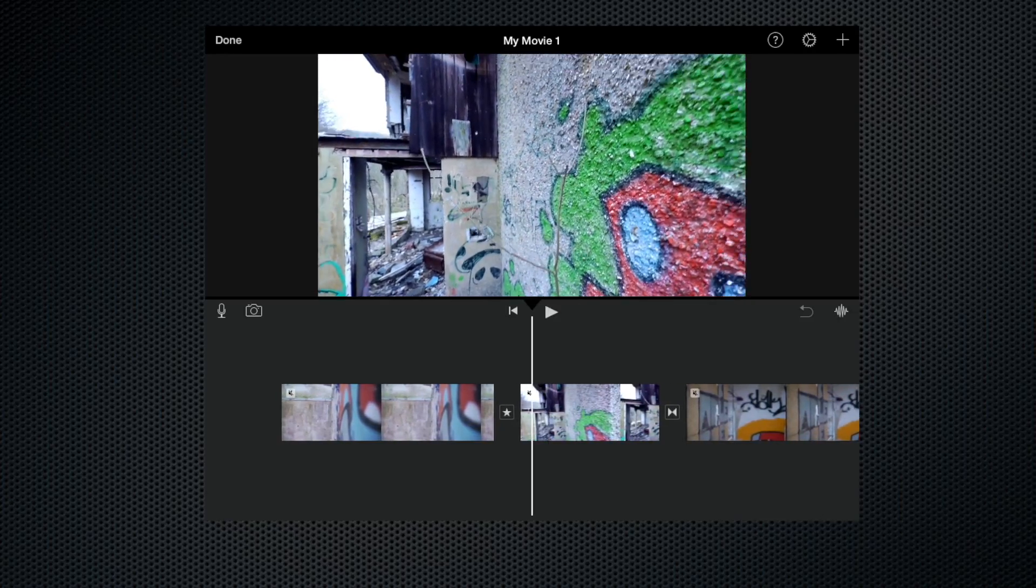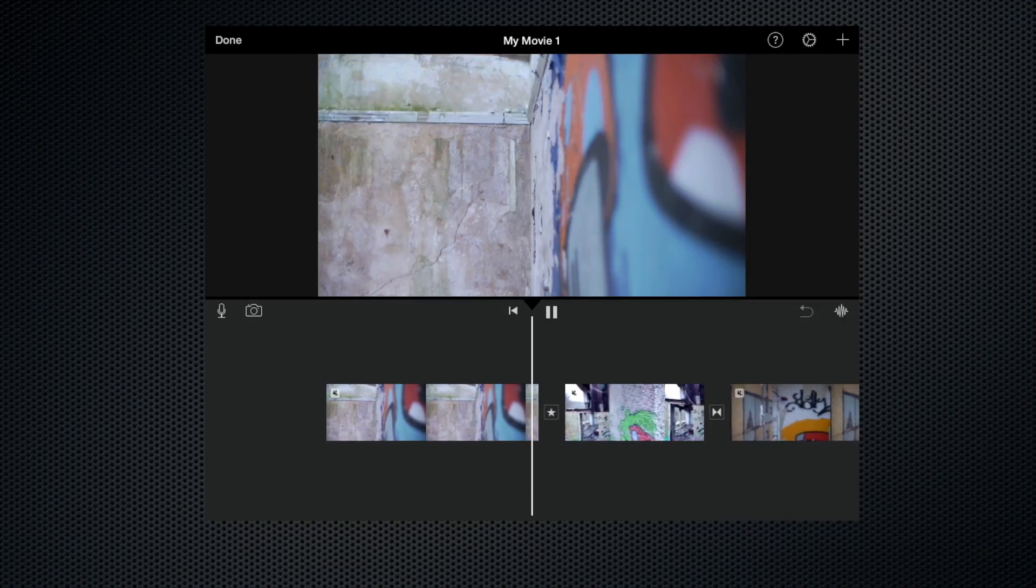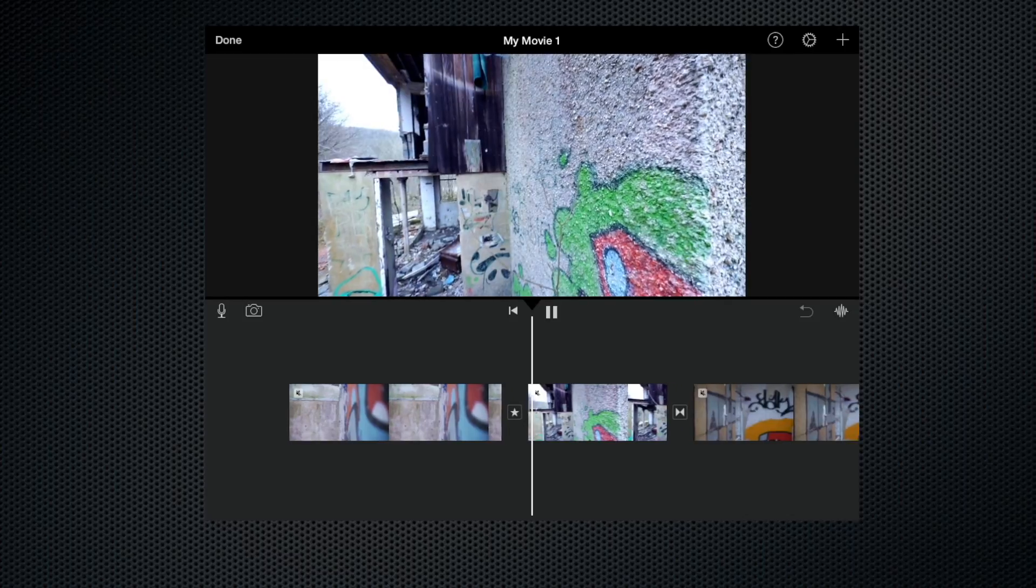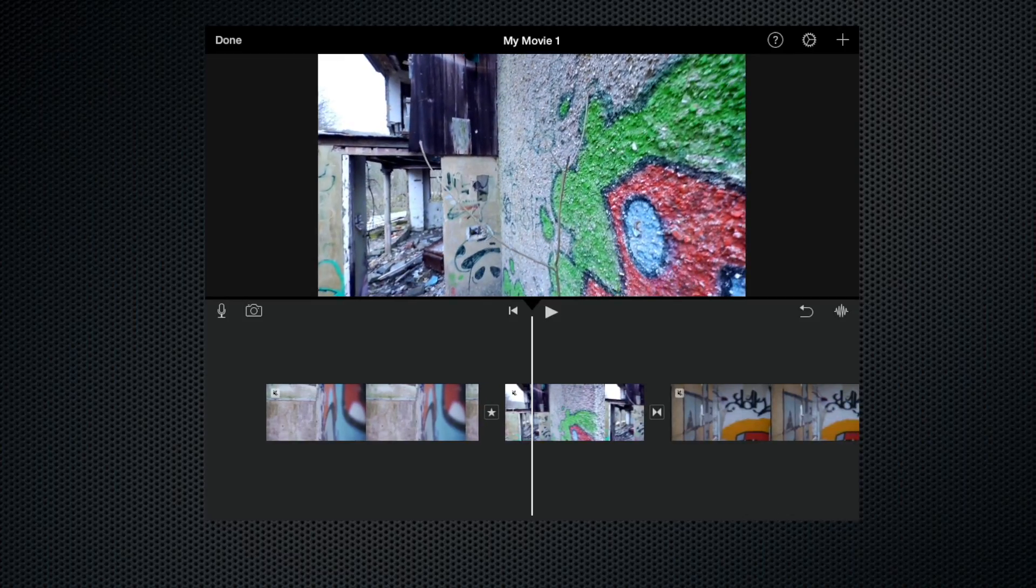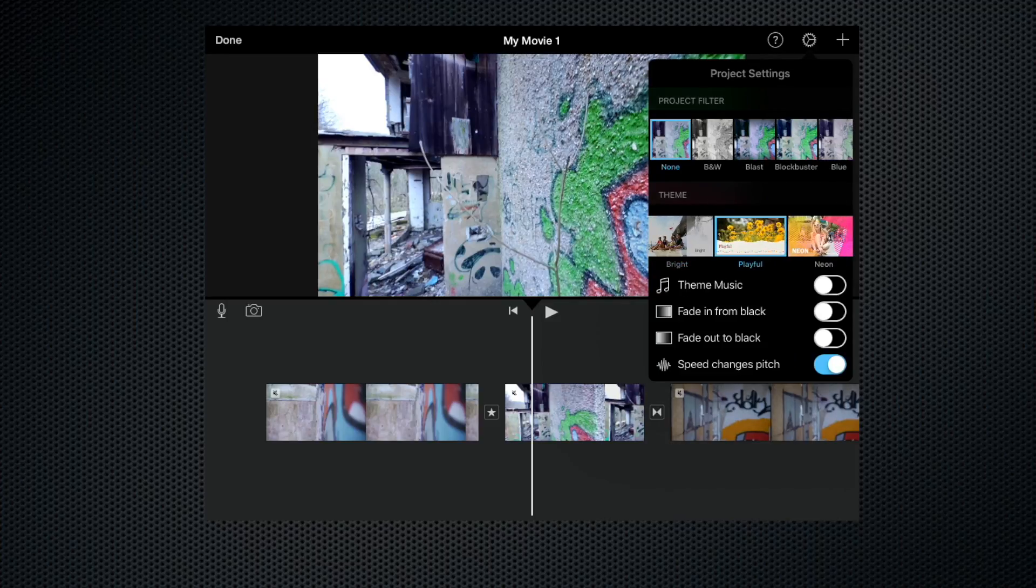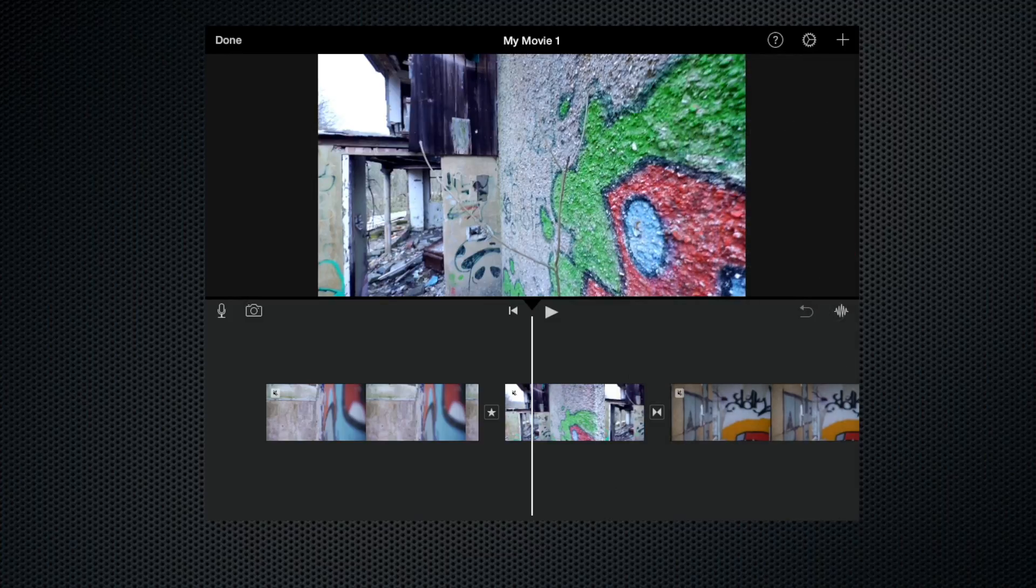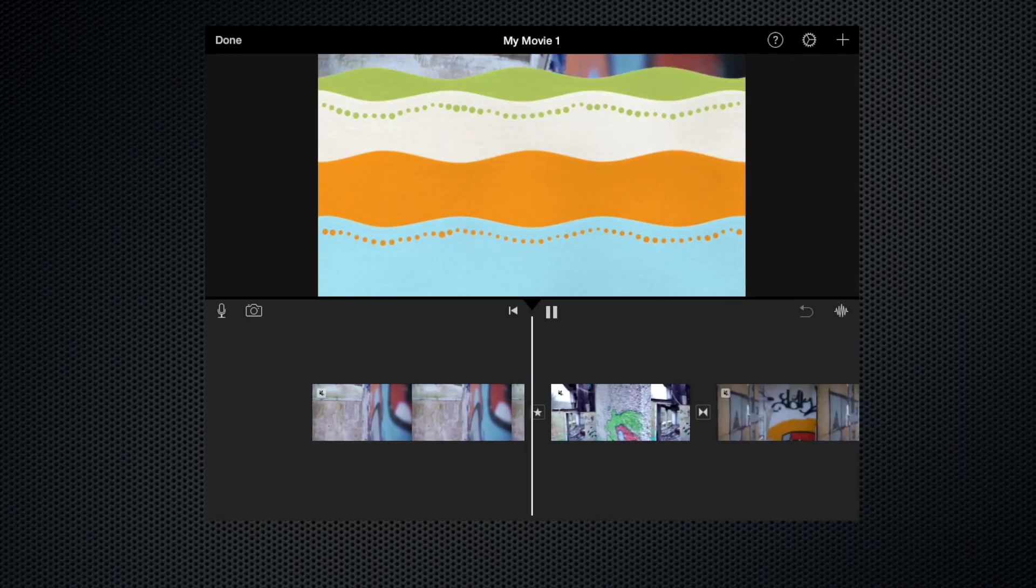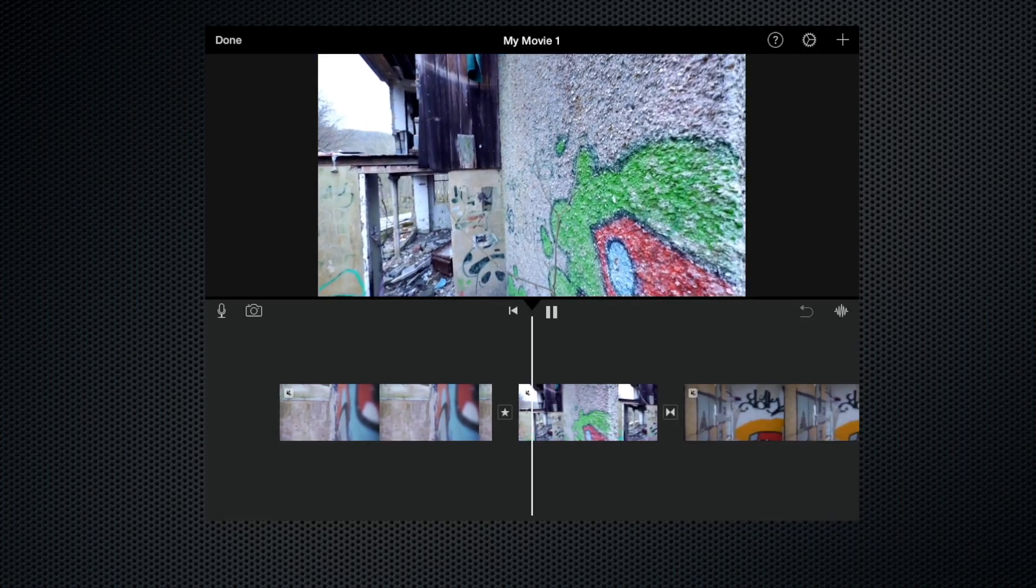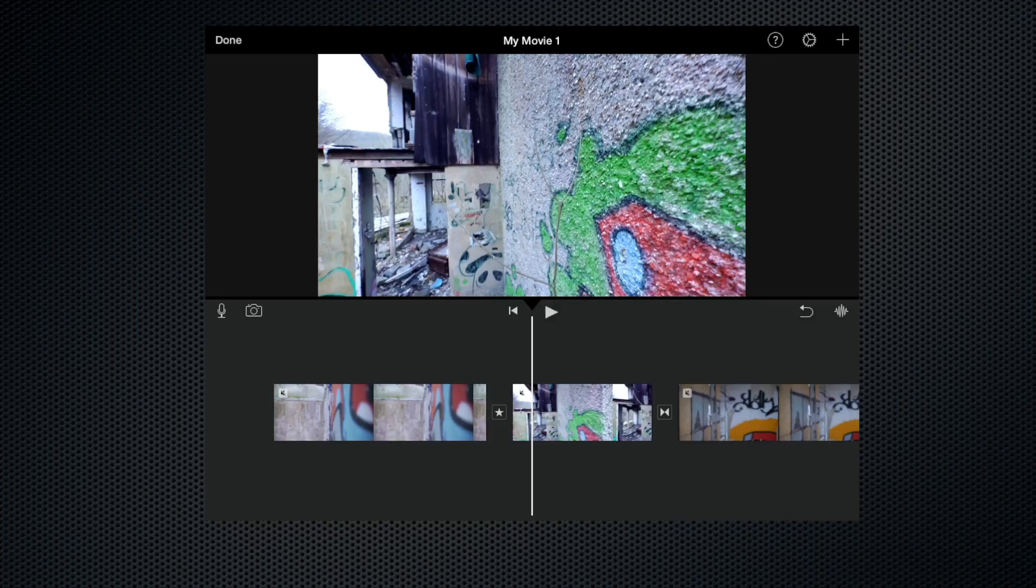There we go, we can see that there is a kind of a bright spark and there's a sound effect with it as well. Let's change the theme again. Let's change it to something like 'Playful' and have a look at the transition. There we go, try one more.